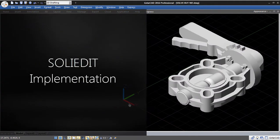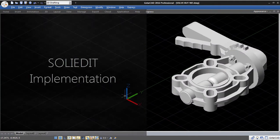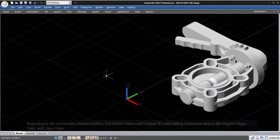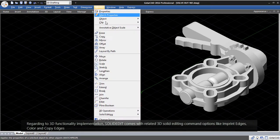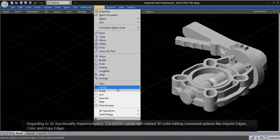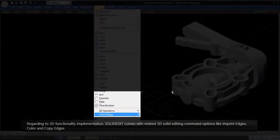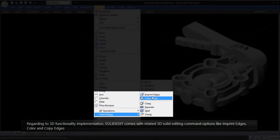Solid Edit Implementation. Regarding 3D functionality implementation, Solid Edit comes with related 3D solid editing command options,